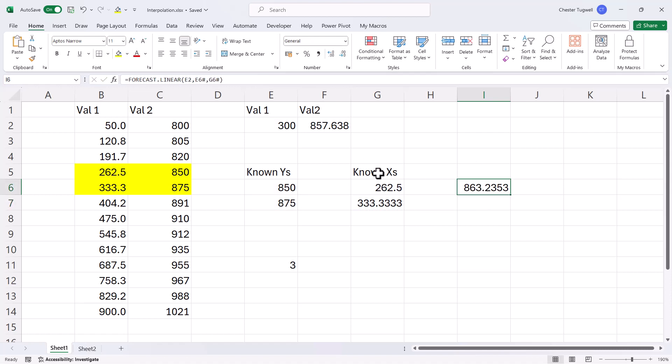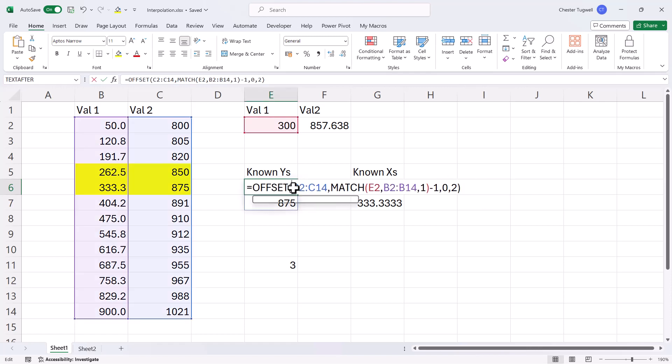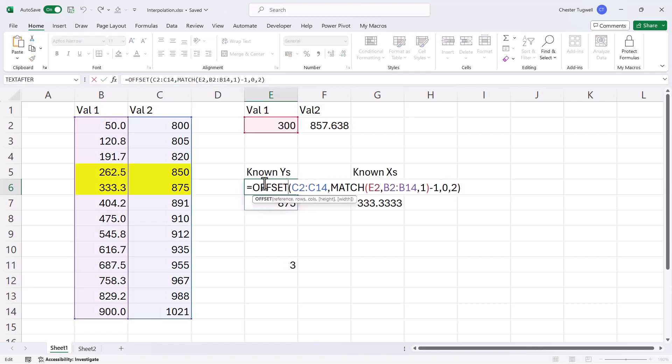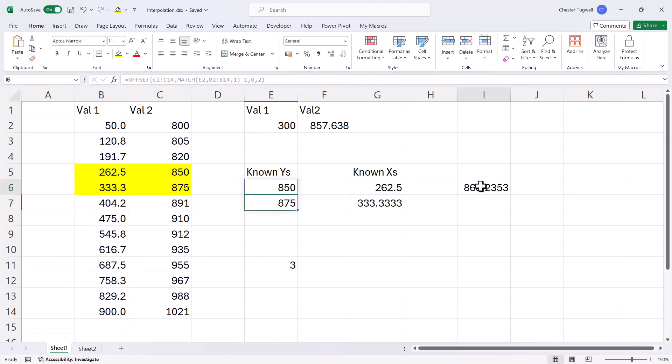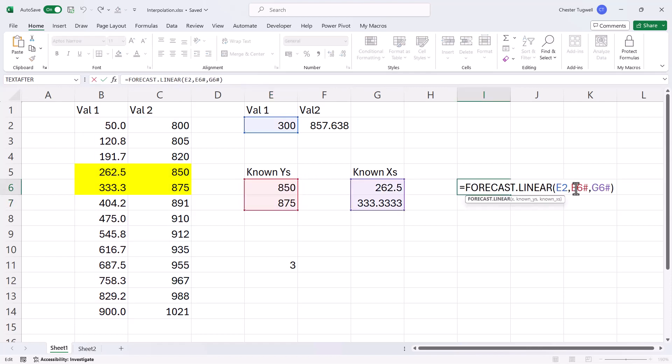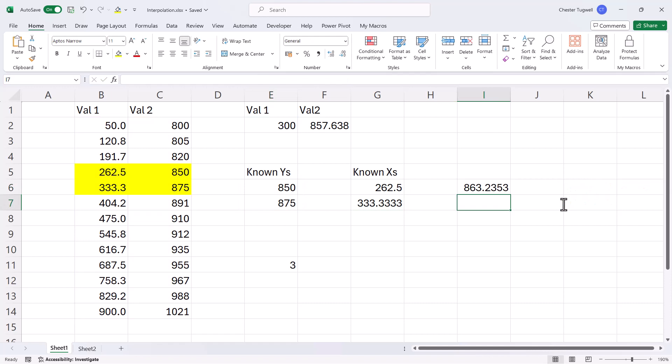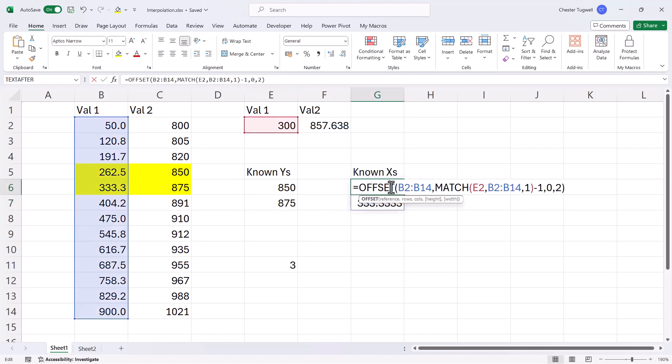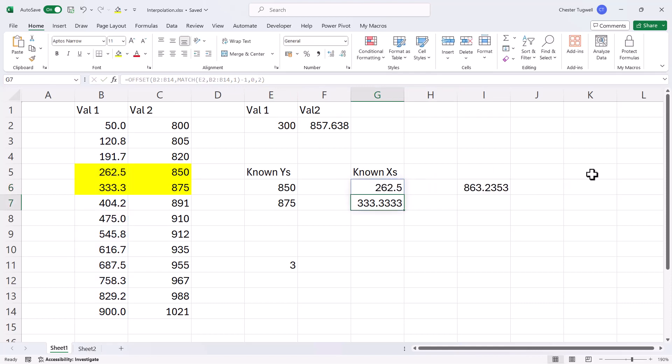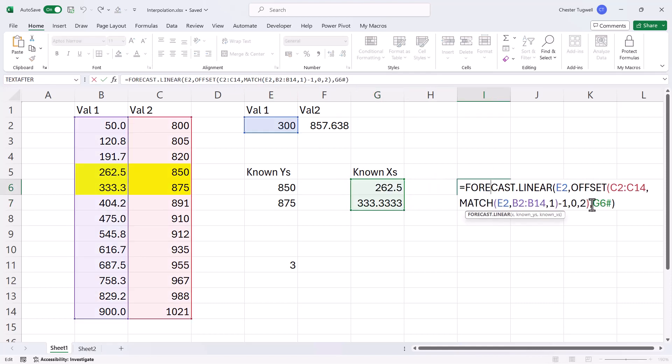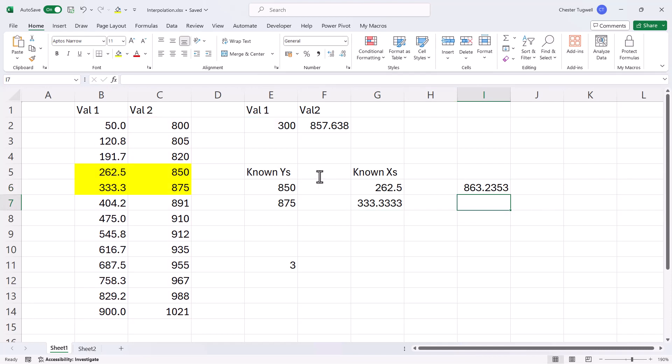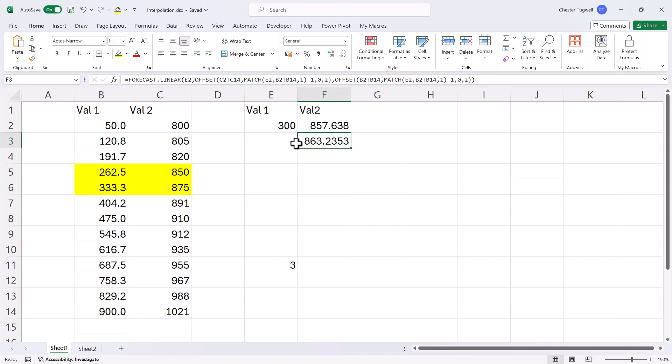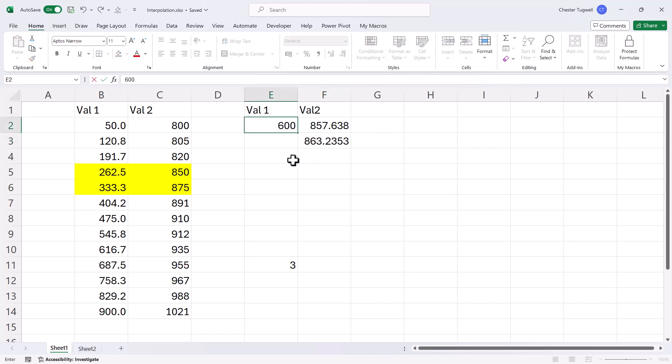Now to get one formula that does the whole thing, all I need to do is copy this offset formula and paste it in here. And then do the same for the known x's. Copy this and paste it in here. So now I can get rid of all of that and move this up here. And now I can change my value 1 to whatever I like and it's always going to give me a corresponding result.